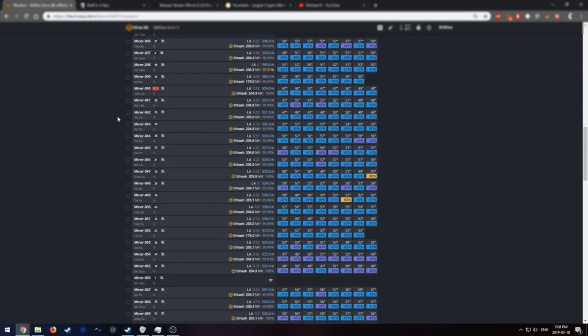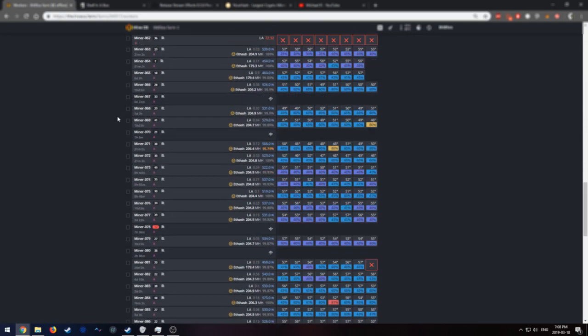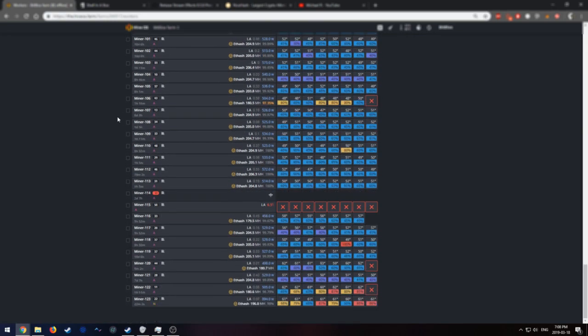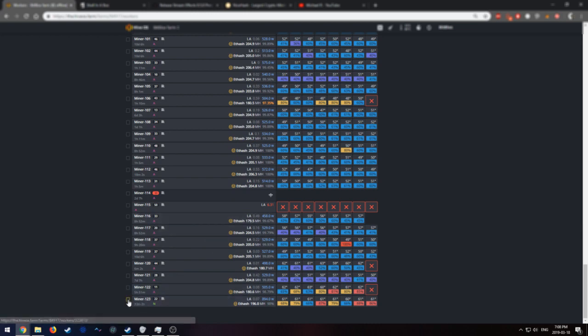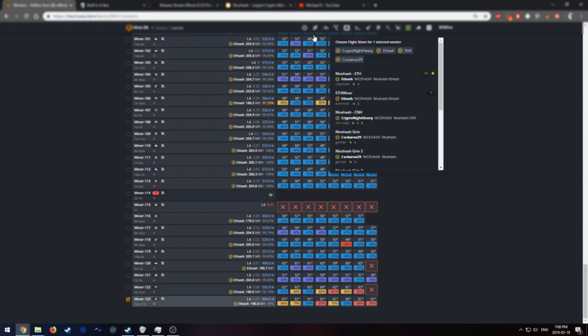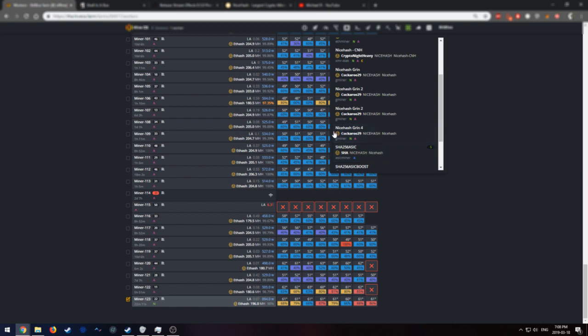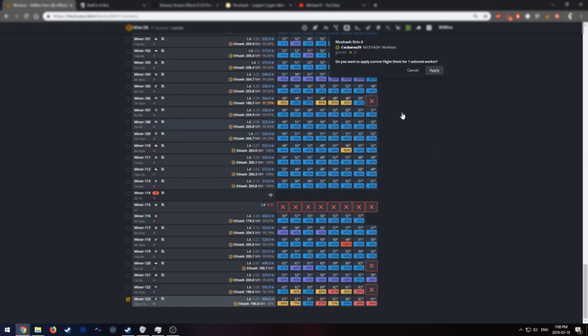I'm going to select my NVIDIA rig, which is this guy right here, Miner123. Let's select it and select the rocket icon on the top. And let's select the Flight Sheet we just created, which is NiceHash Grin4. Press Apply.